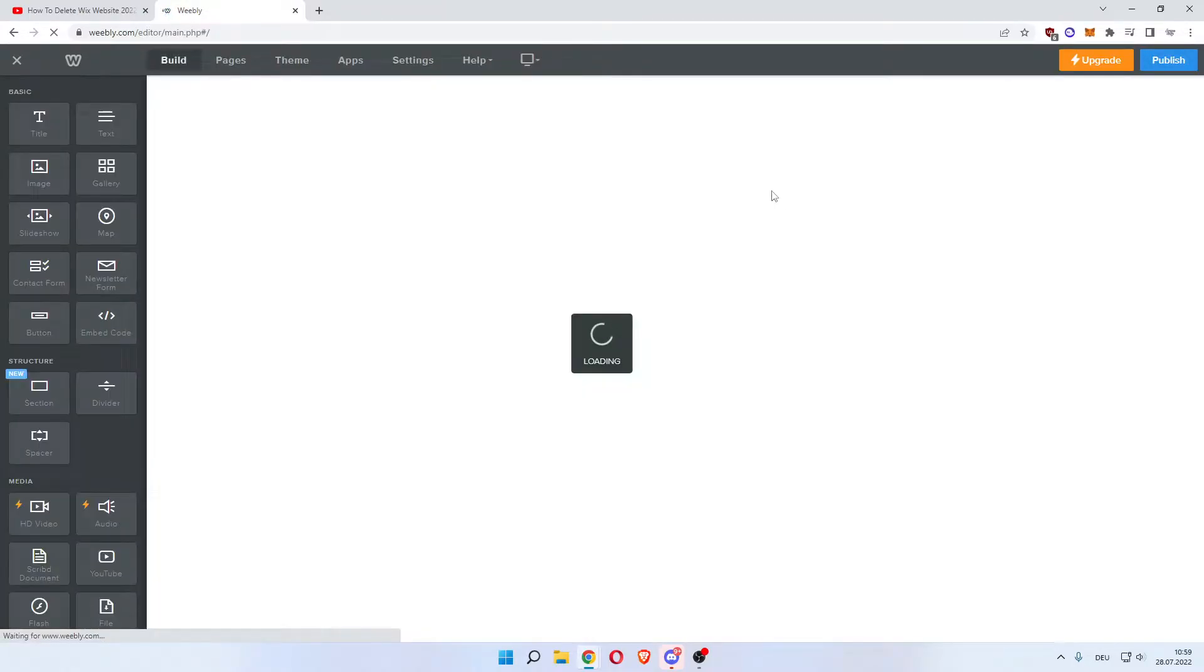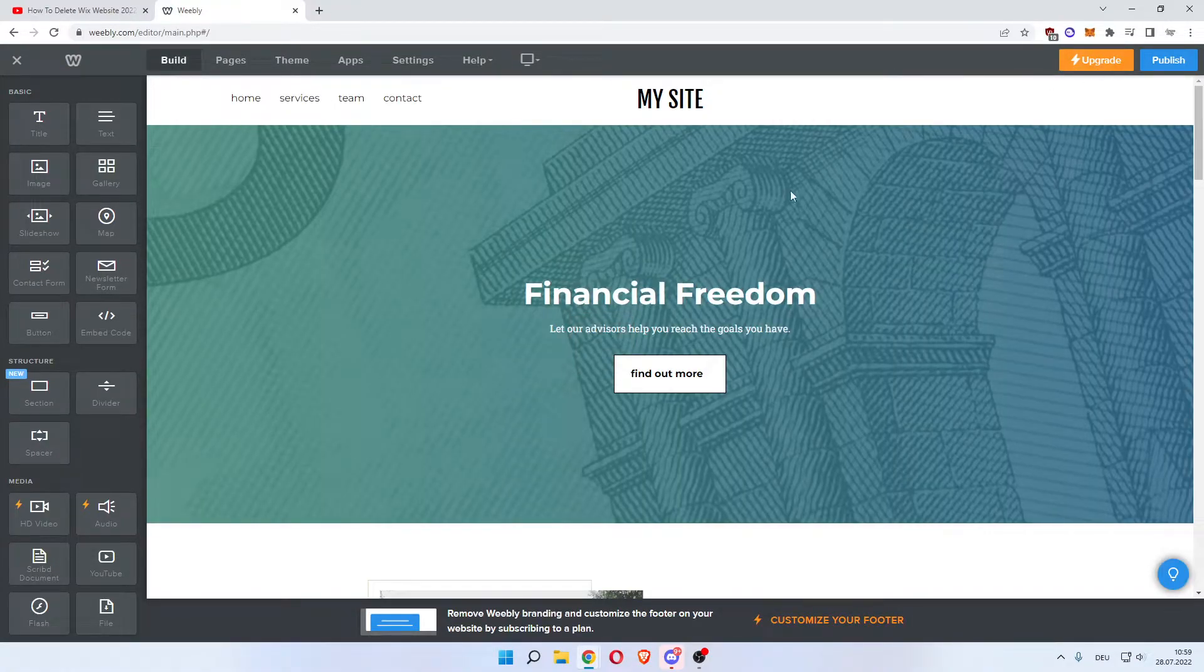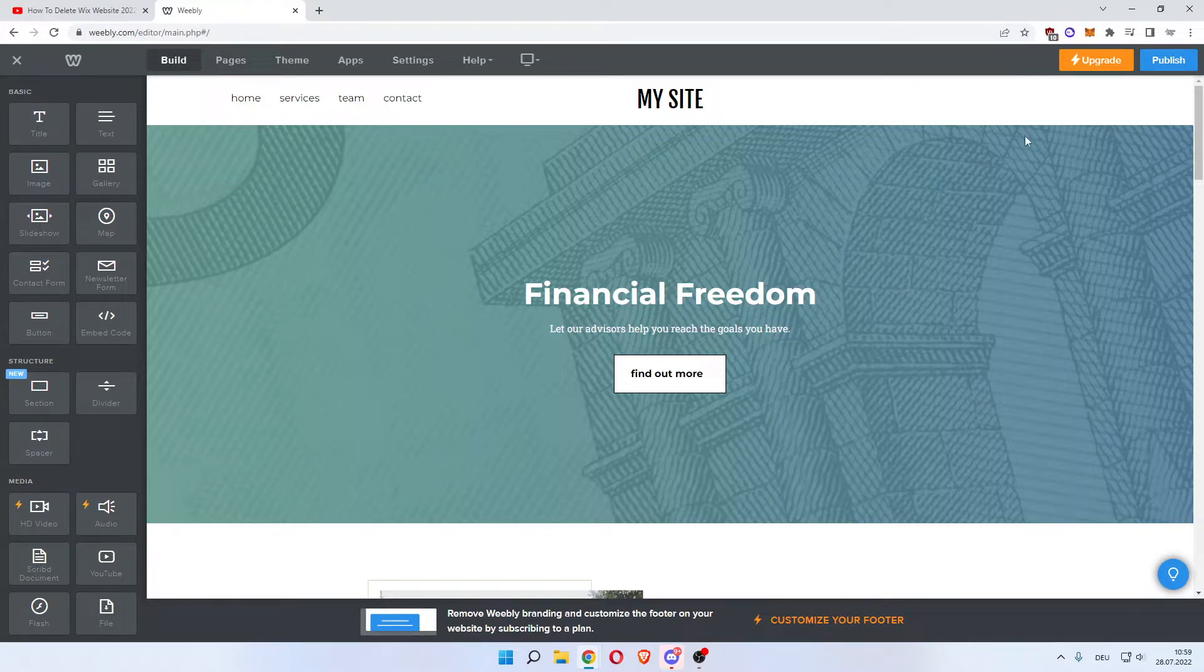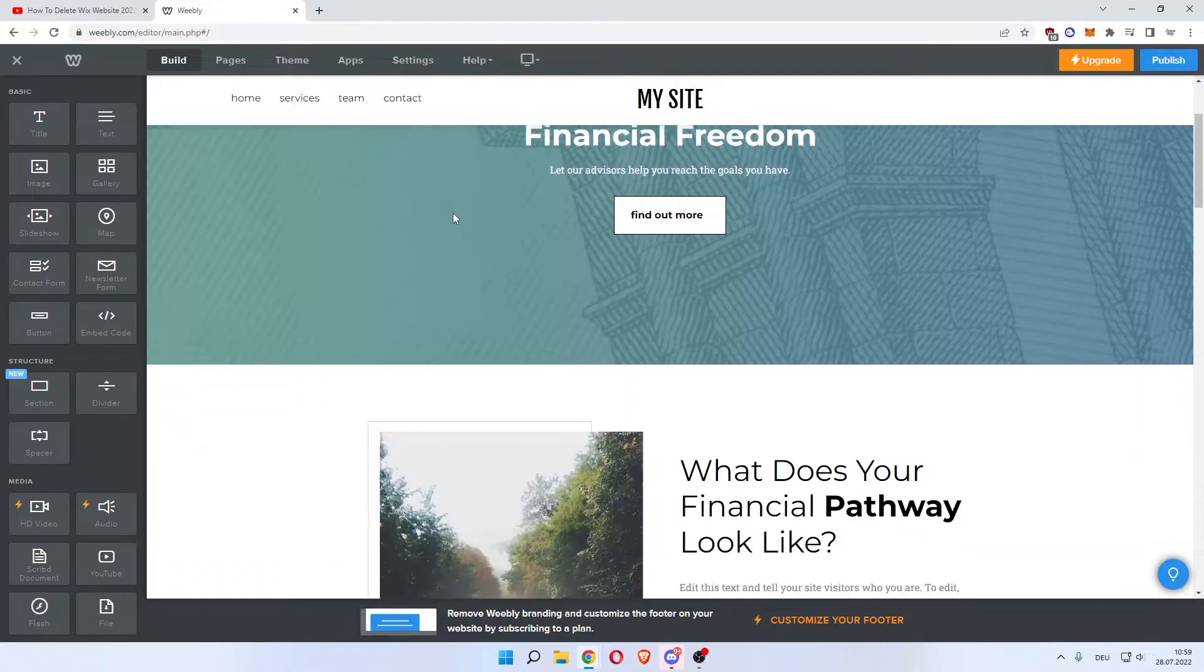Now that we are in the editor, as you can see I'm on the free version for this tutorial, but the paid version would open up a couple more options for you. So this is my site.